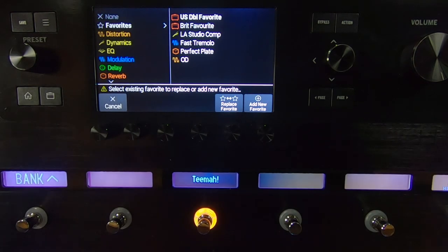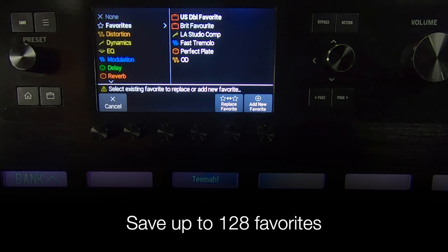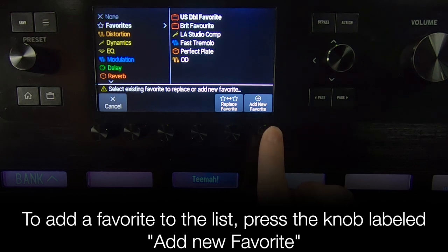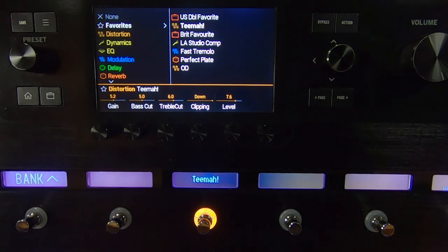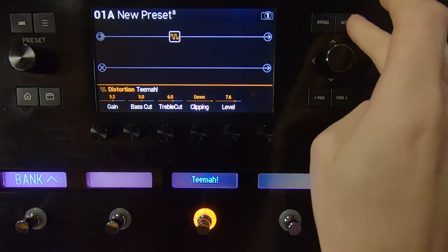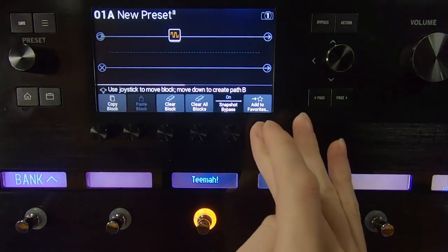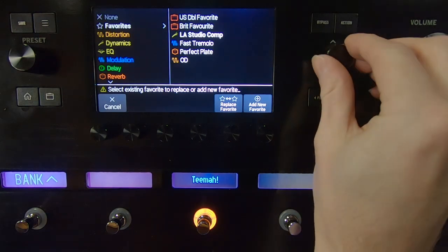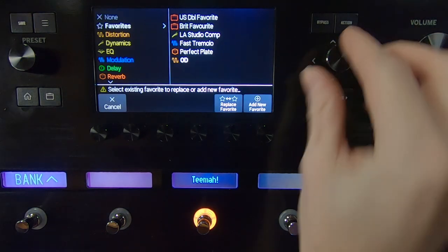This will open the Favorites menu. You can save up to a total of 128 favorites. To add a favorite to the list, simply press the knob labeled Add New Favorite. You can also replace an existing favorite by selecting it and pressing Replace Favorite.